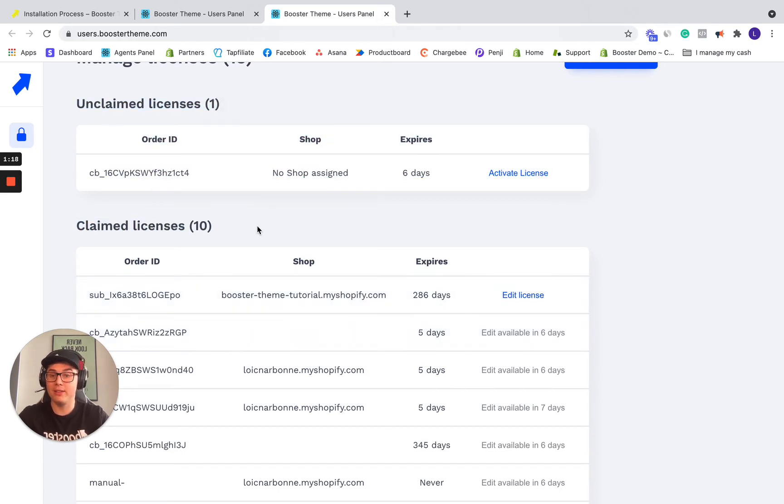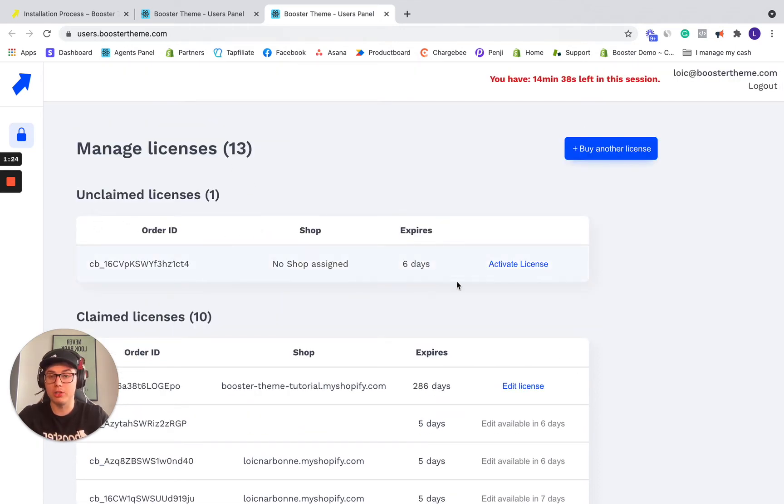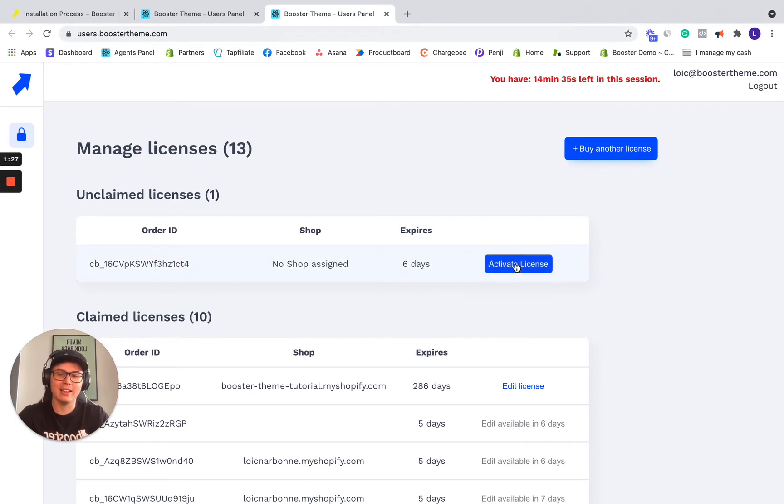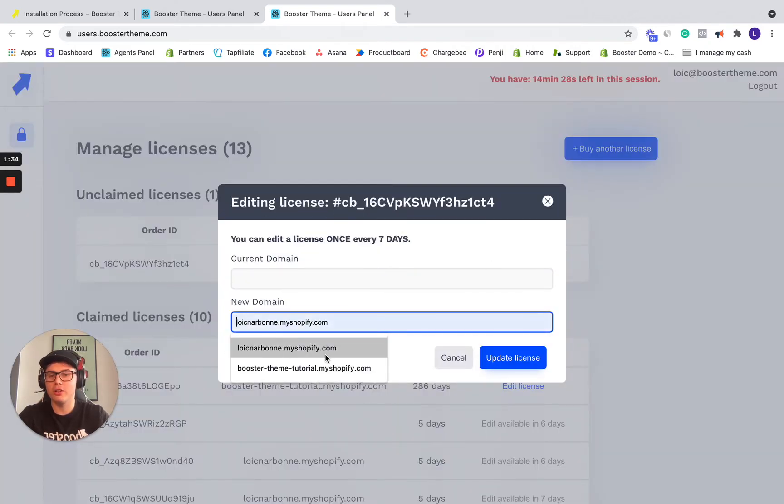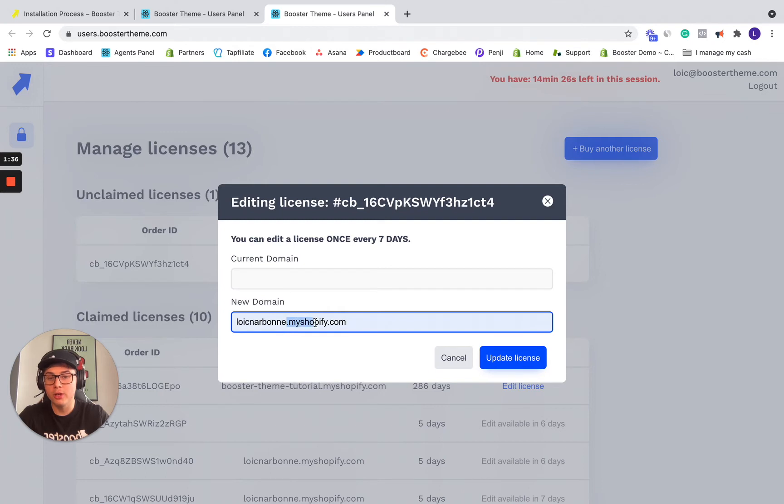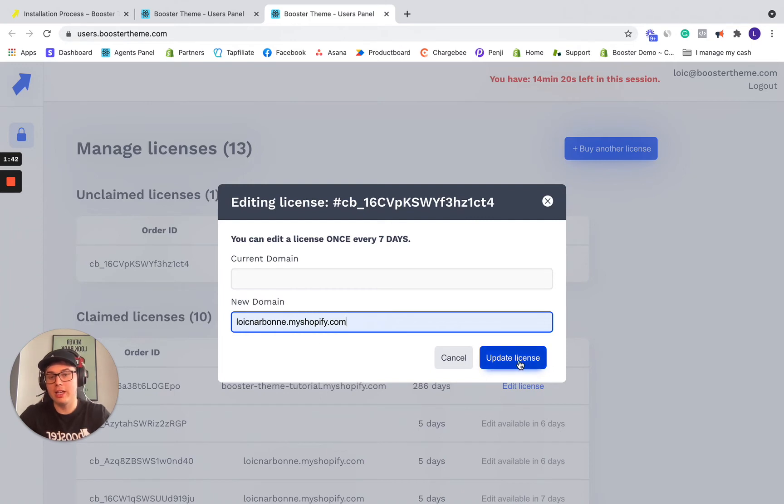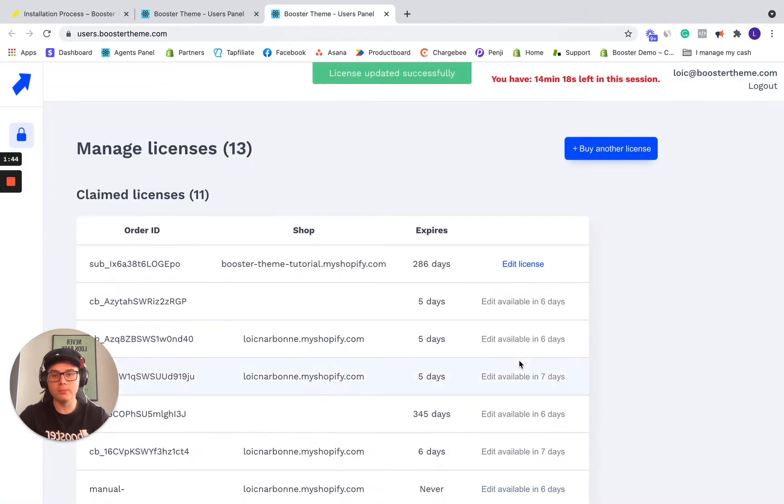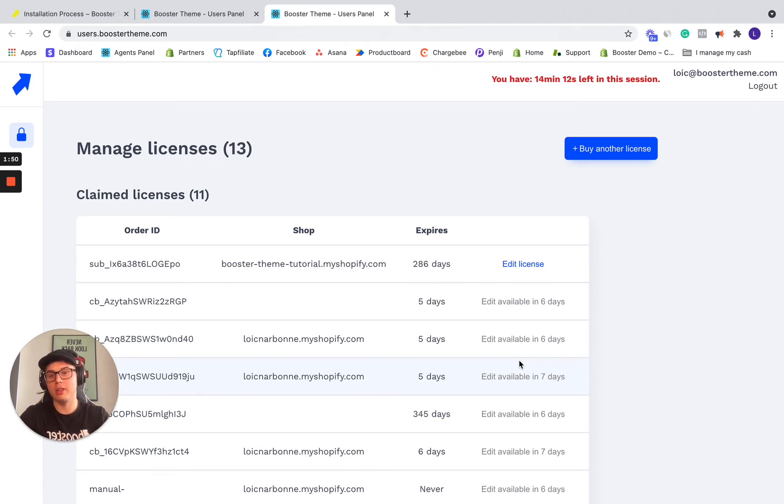It's already activated, it's linked to a Shopify domain. The unclaimed ones are the ones you just bought and that are unclaimed. So this is what we want to do today, it's activating the license. So we're going to click on activate license just here and we're going to enter the Shopify domain. So make sure to have your .myshopify.com domain. This is really important and you want to click update license. So this was the first step. It's really easy to do, it's just taking your Shopify domain and putting it in your new license.